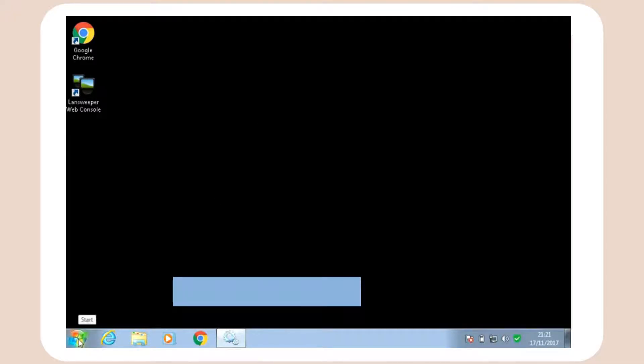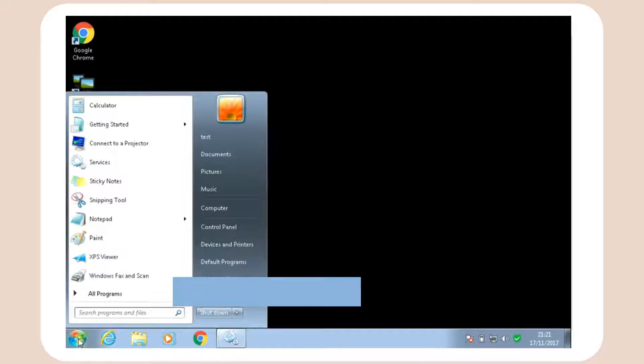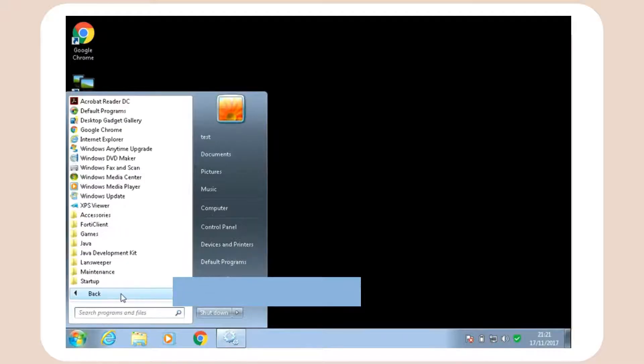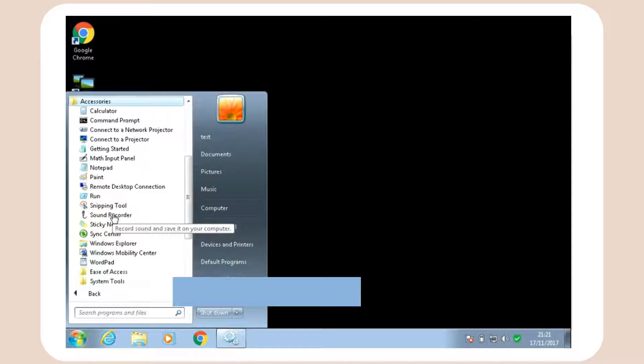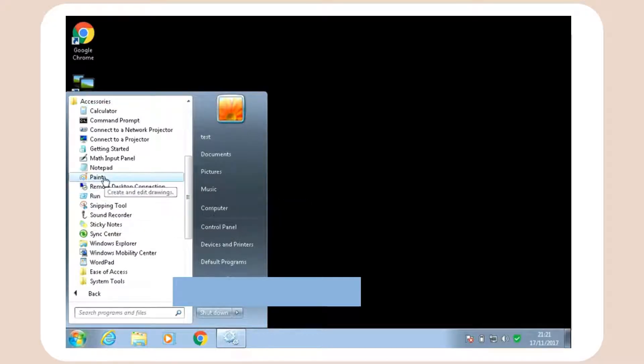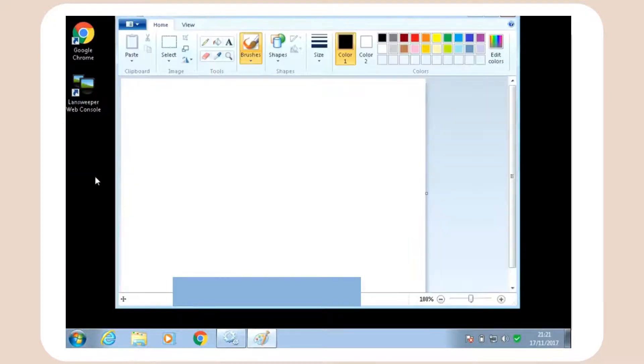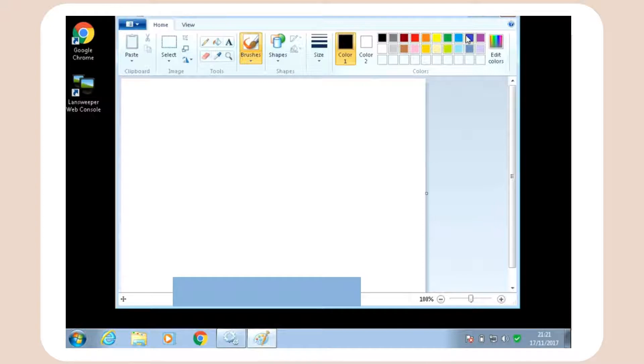Click on the Start button, now go to All Programs, Accessories, now click on Paint program. This window will appear on your screen. This is Paint program.